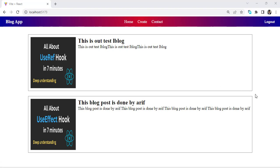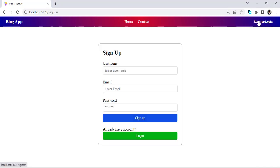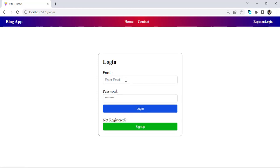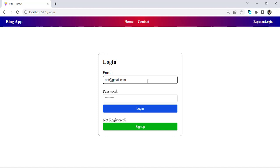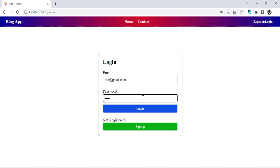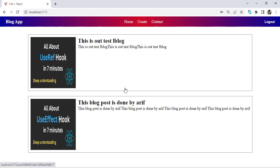These are the functionalities we'll cover. First, we will create a new record using registration — we will register a new account. After that, we will use login to log into the system. I also implemented password hashing and token generation. Whenever we log in, we see the registration and login buttons change to a logout button.